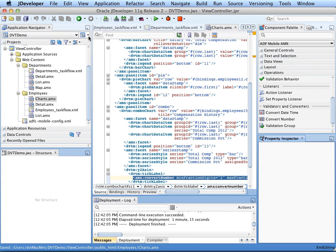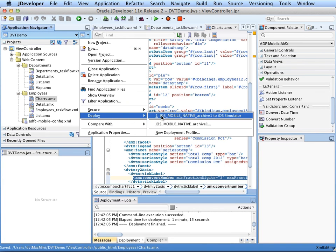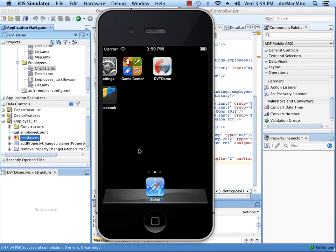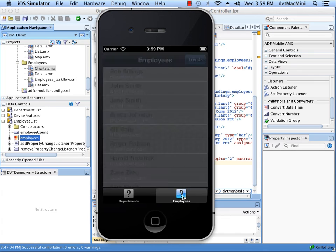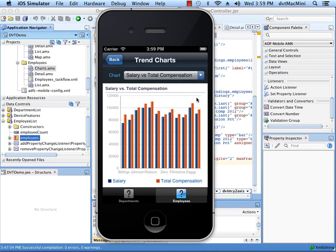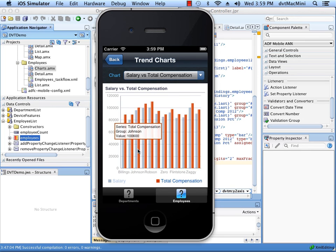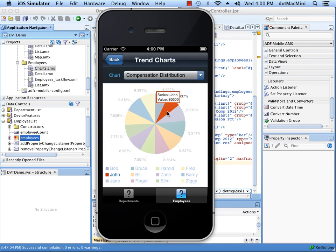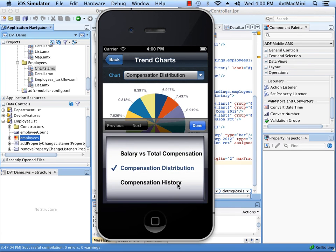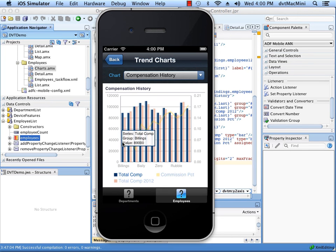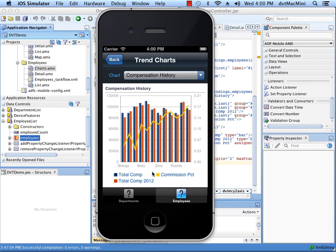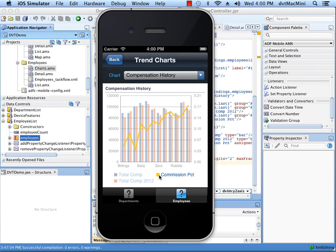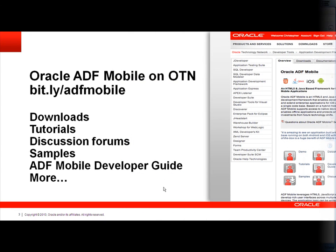We are now ready to deploy our application in the iOS simulator. Here is our application running in an iPhone simulator. I click on employees, then trends to see our charts. Here is our bar chart that we created earlier. Here is the pie chart for employee salaries. And here is our combination chart. The bars are displaying total compensation and total compensation for last year for each employee, and the line is displaying commission percent. For more information about ADF Mobile, please visit the ADF Mobile page on Oracle Technology Network.